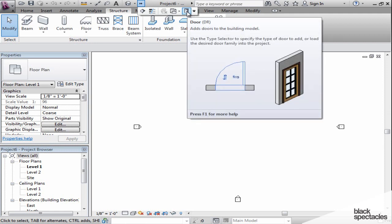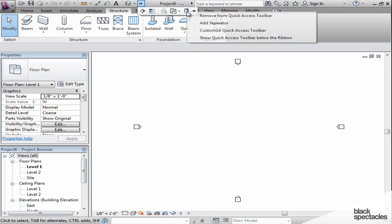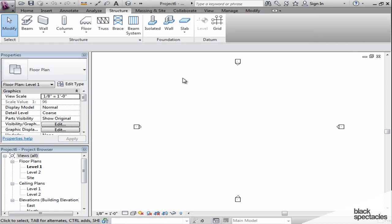If I don't want it there anymore, I simply right-click on it and remove it from the quick access toolbar. You can completely customize everything that shows in here.